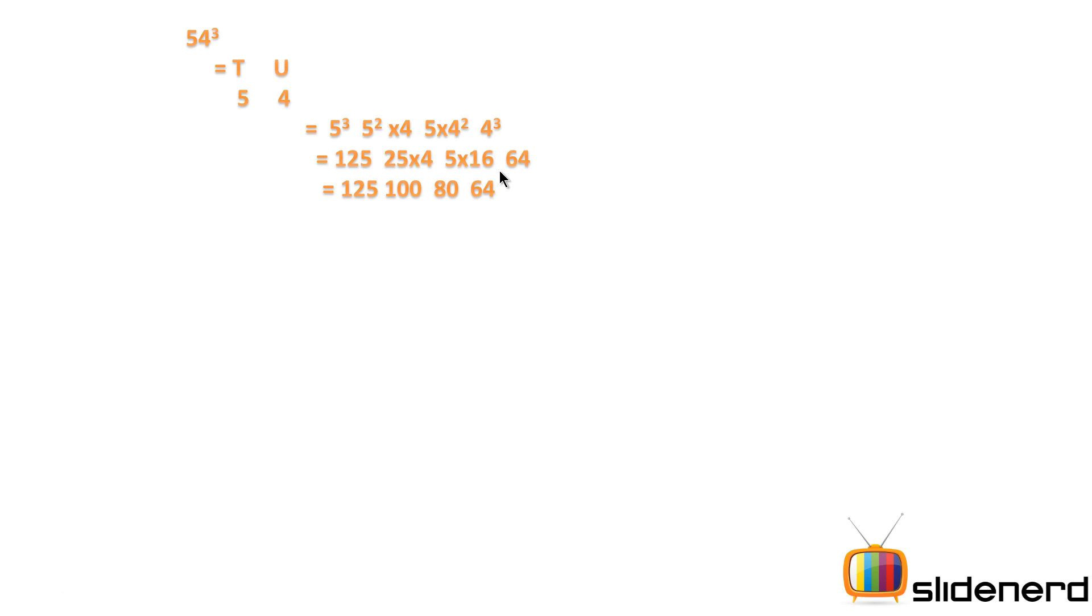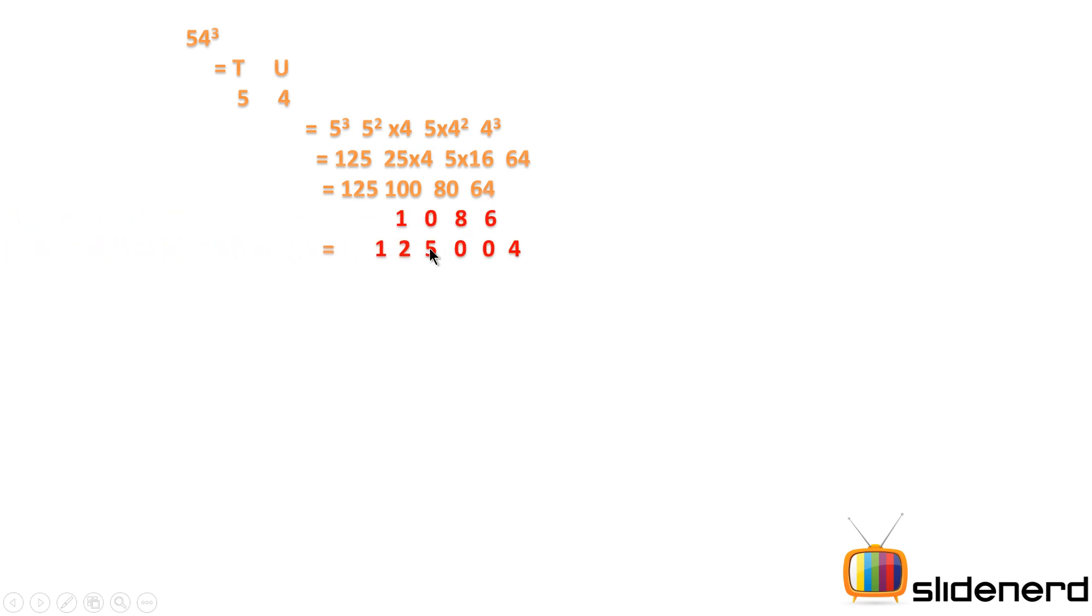Now the trick here is to stack the numbers. Keep the first number as is, and the remaining numbers' units place is fixed as is. So what I get is 125, the first number, then the units place of 100 is 0, 80 is 0, 64 is 4.